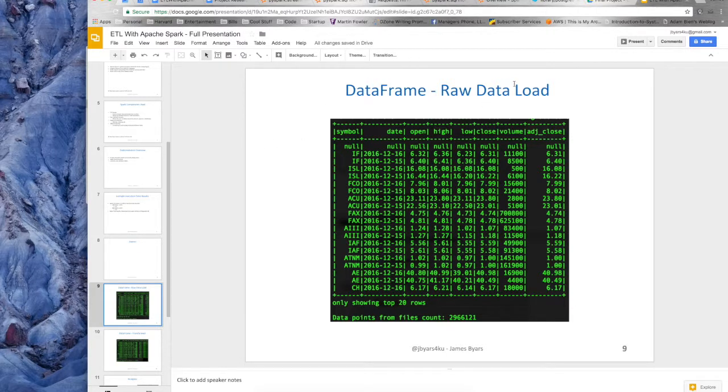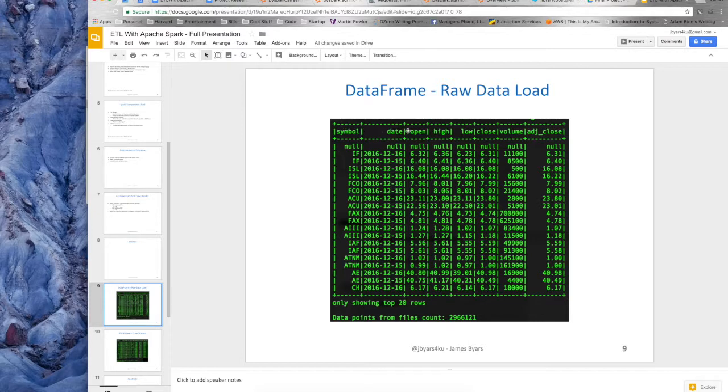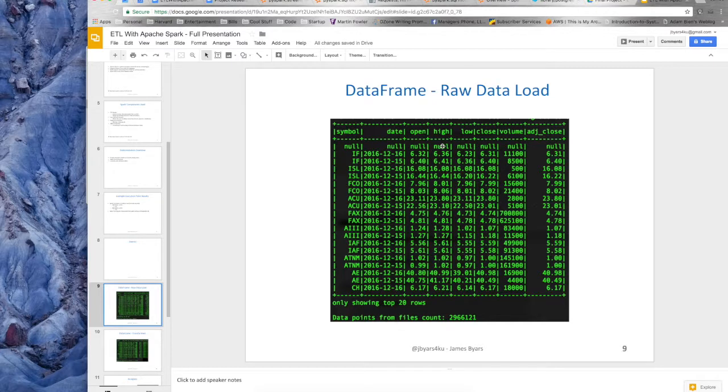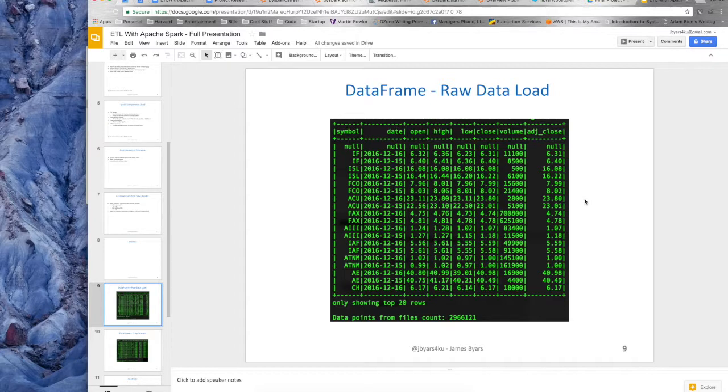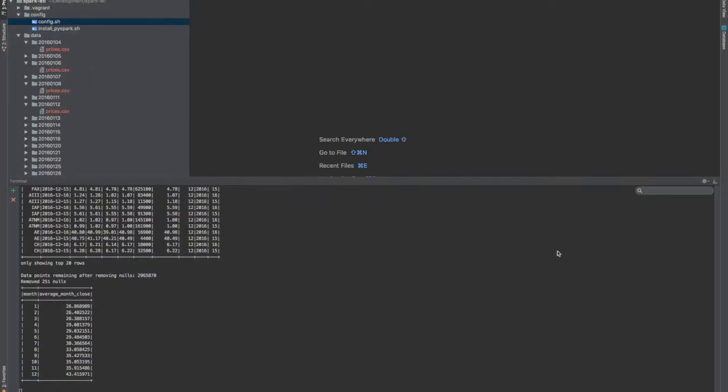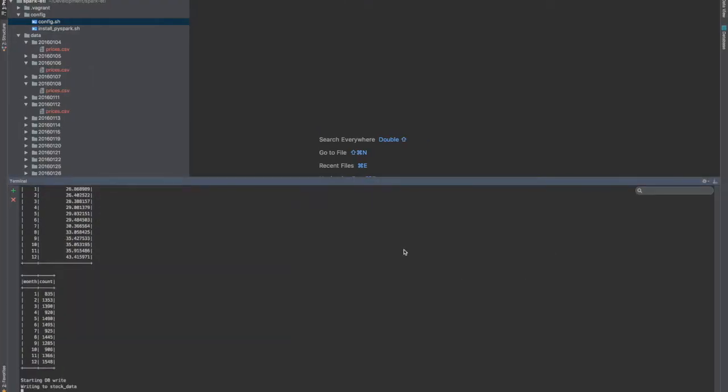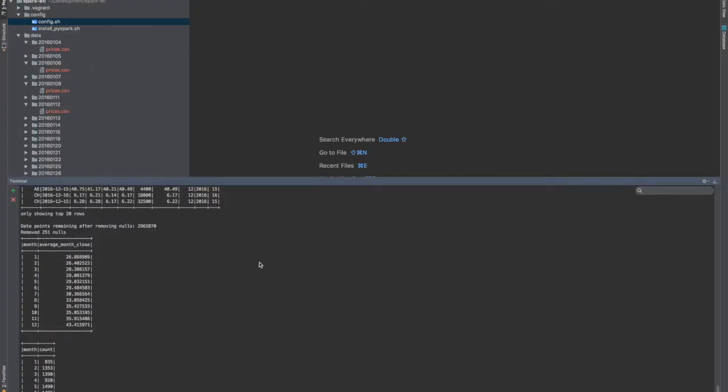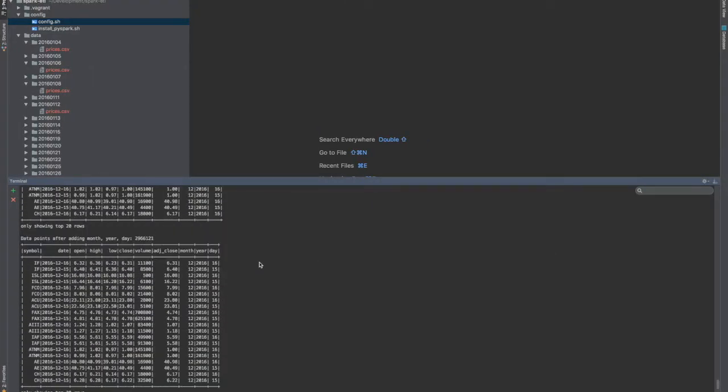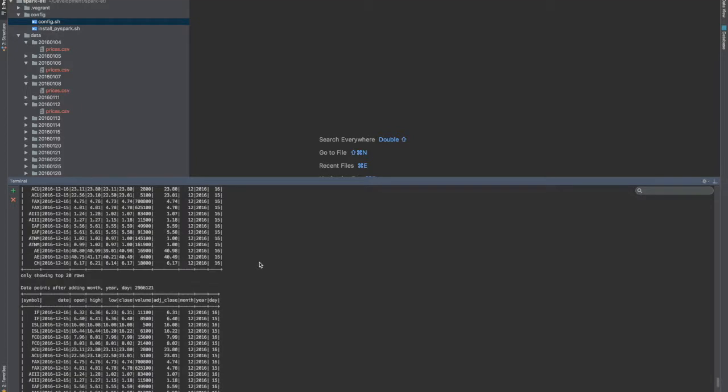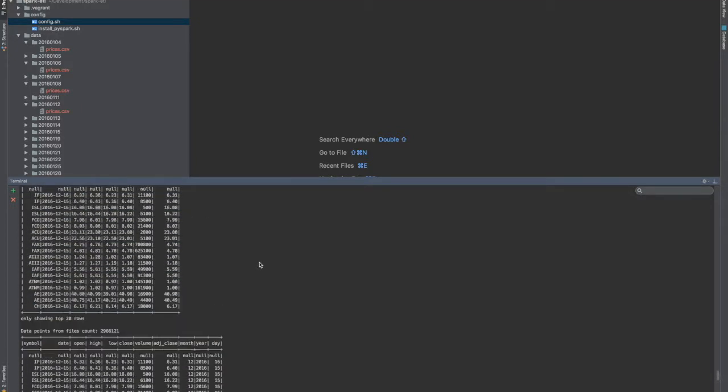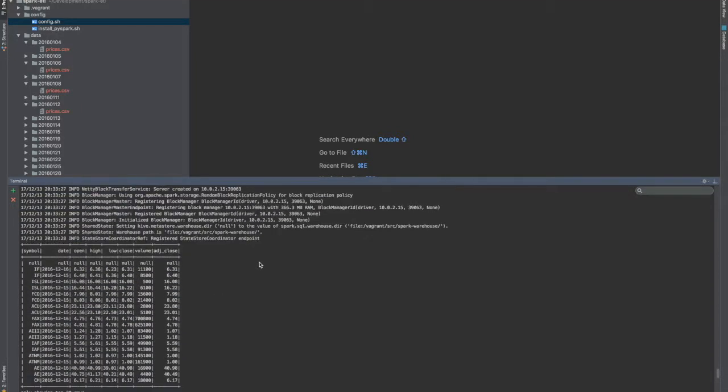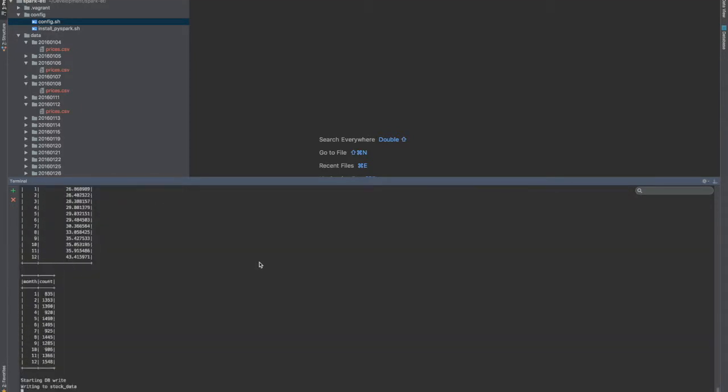So the raw data loaded. So you can see here, I have the symbol, the date, open high, all the different columns from my raw data. I also see that there's a null row right here, one of those rows that I'm not sure why I have. That's fine because I can remove it. It's saying that it's only showing the top 20 rows and here are 2.9 million records. So there are those analytics or the data frames printing out to the screen as they fly by.